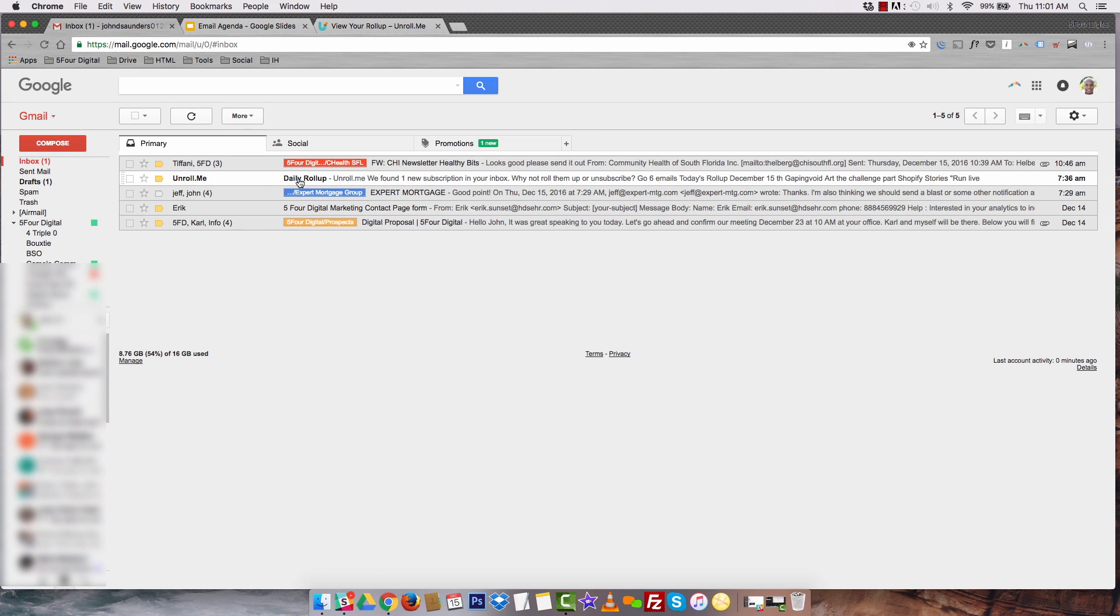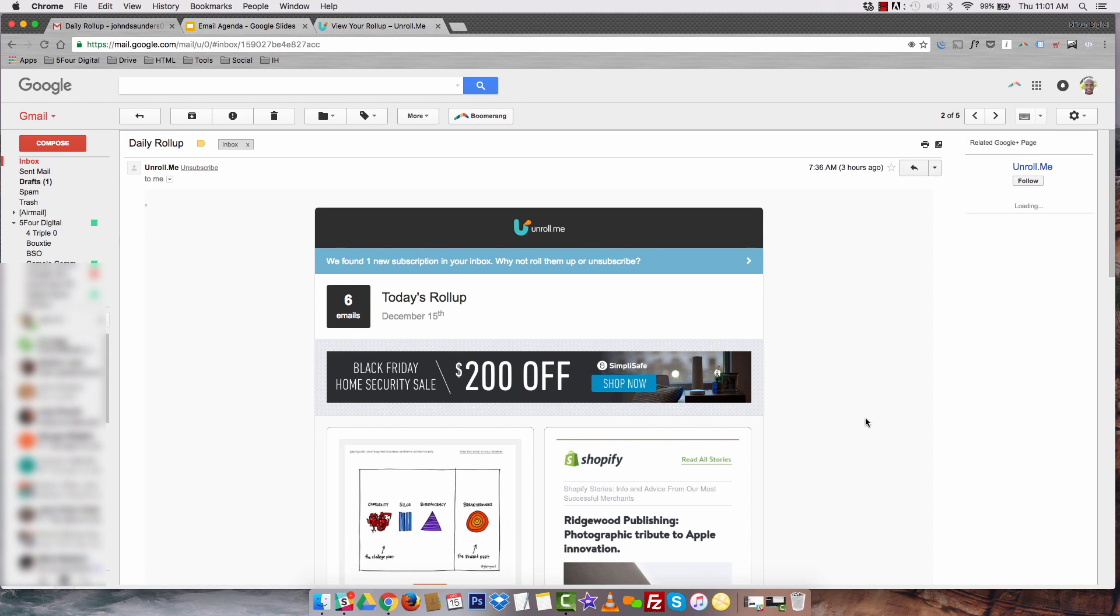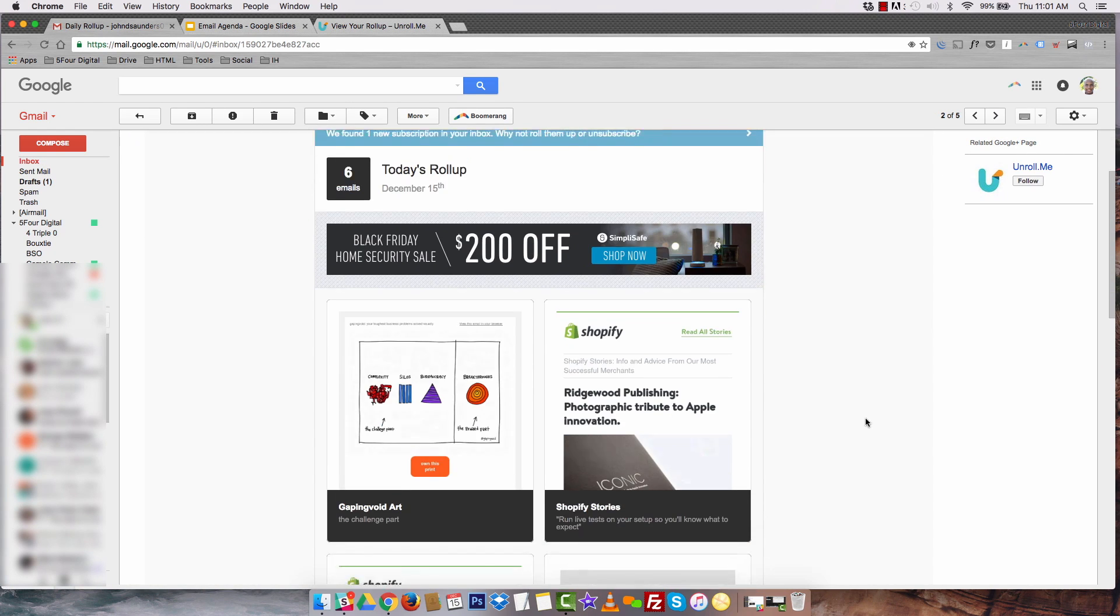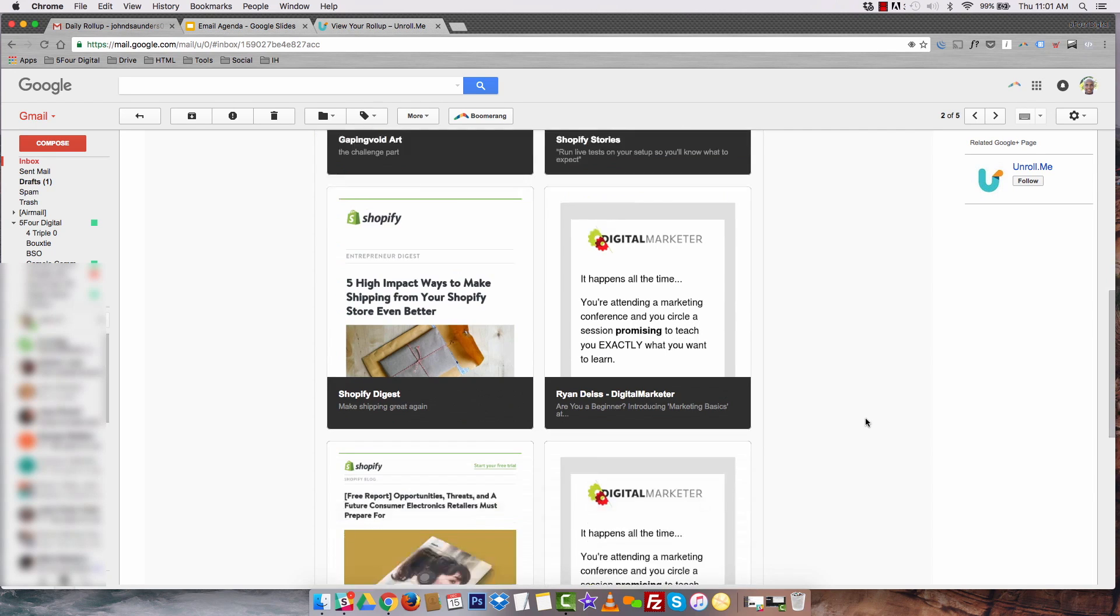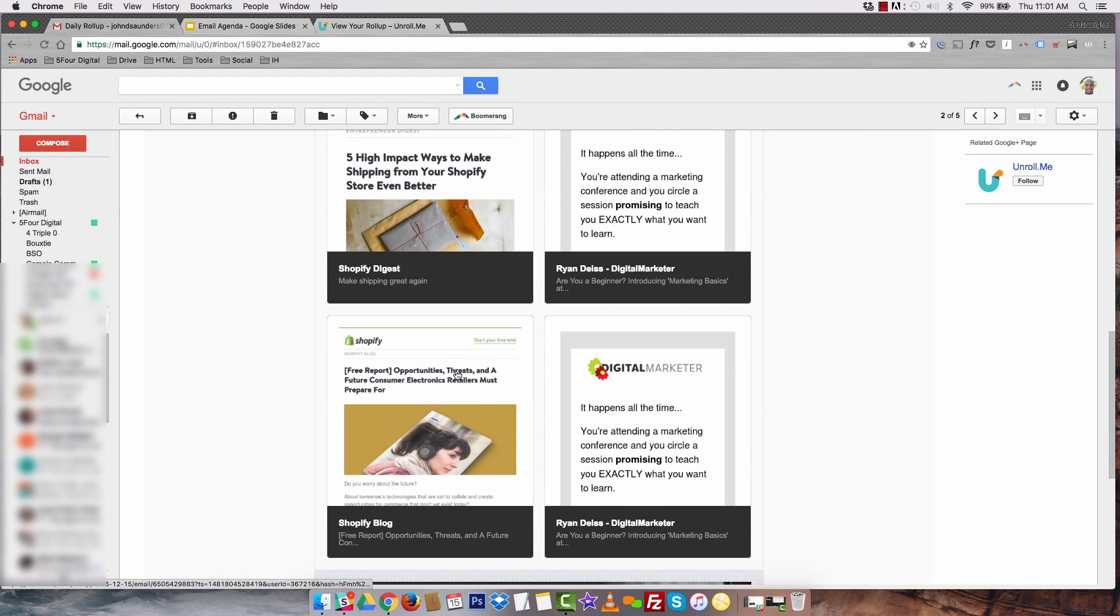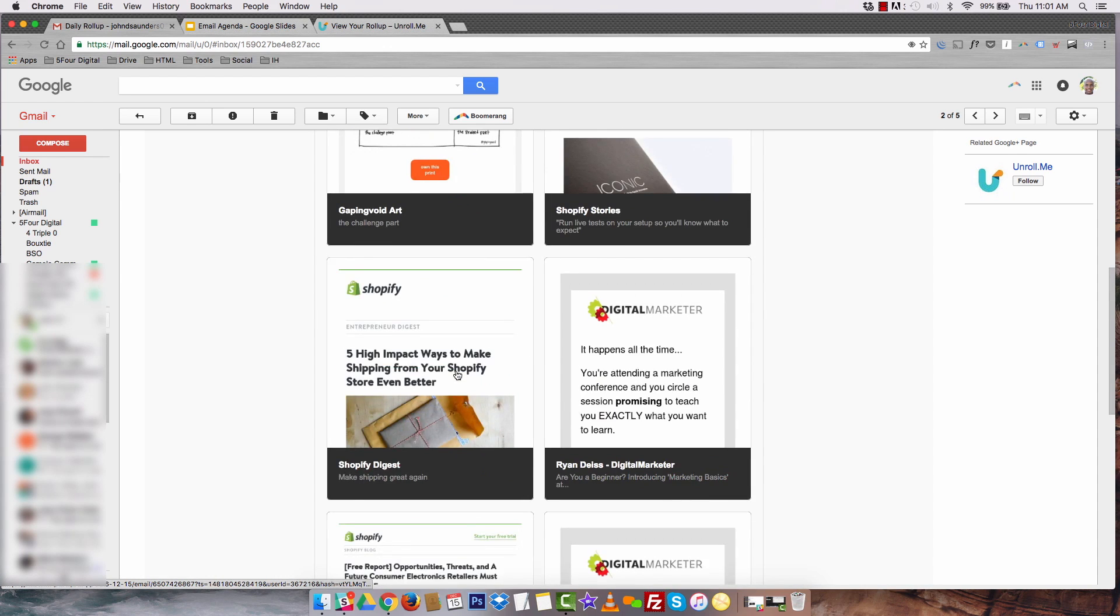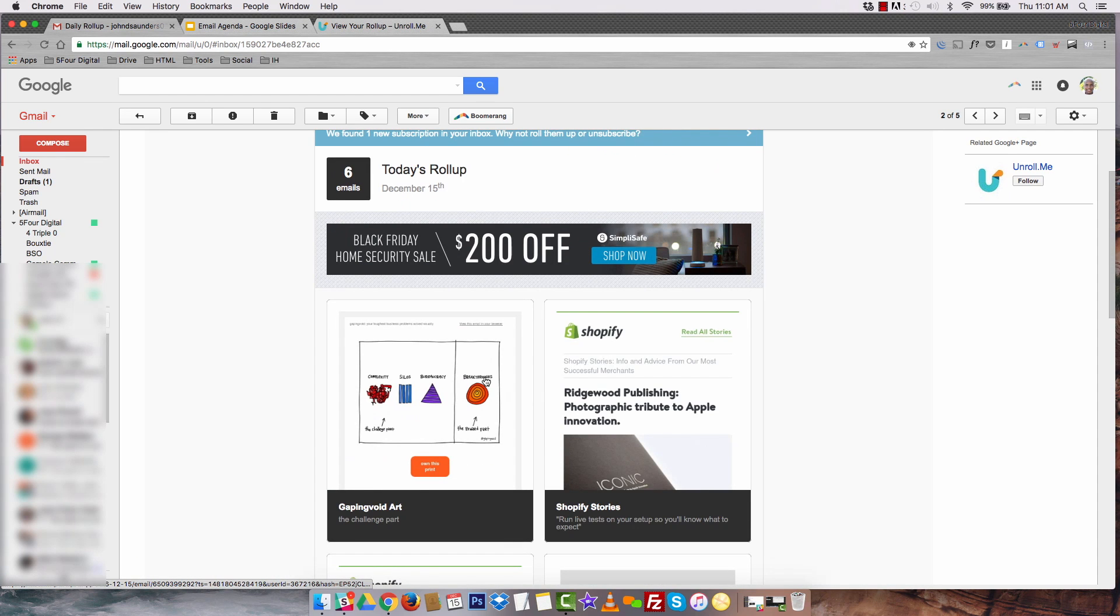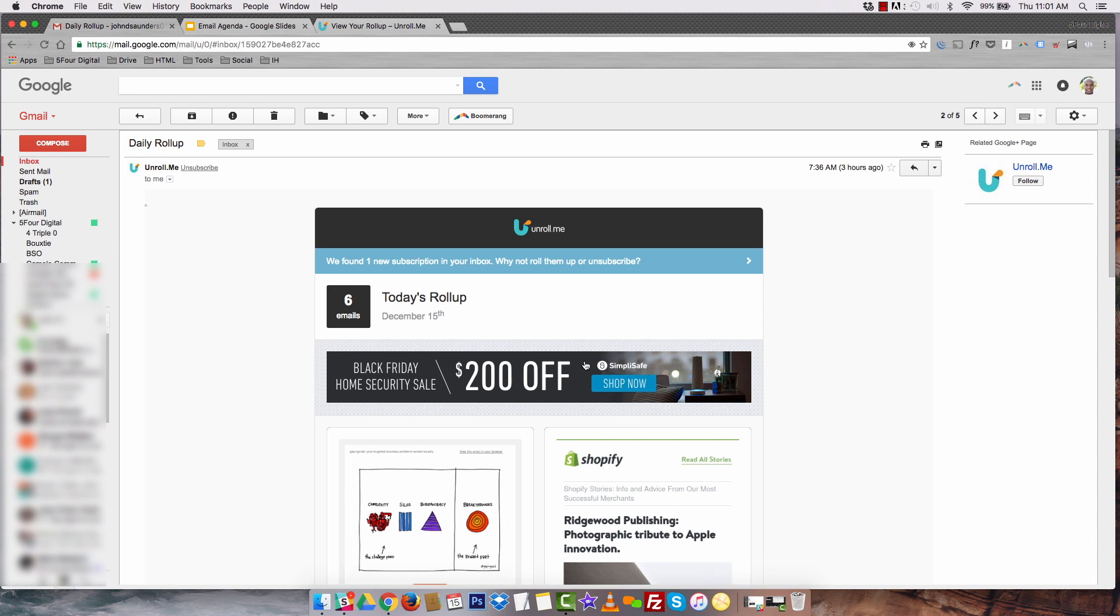This is my daily rolled up from Unroll.me. If I click it, it shows me all my subscriptions in one organized email. As you can see, I have a subscription with Digital Marketer, Shopify, and a few others, right? Gaping Void, really cool artists, you should check them out. But this is everything consolidated into one email.